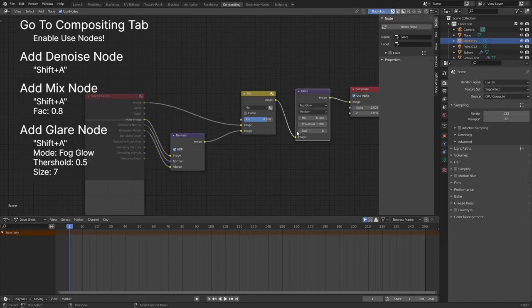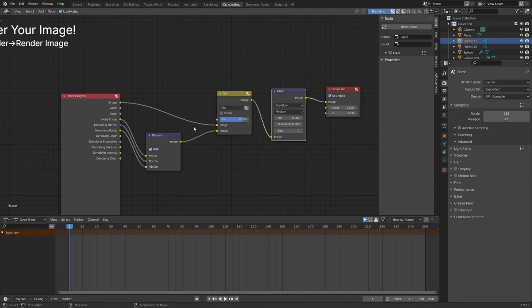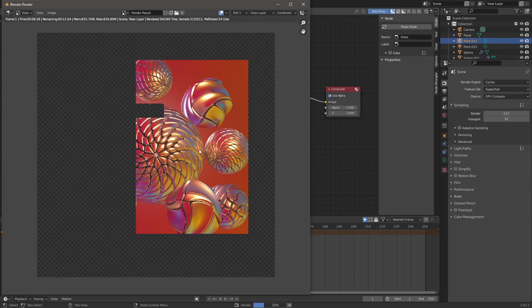Open the render menu and select render image. The image will now render out. Congratulations, you made something awesome today.